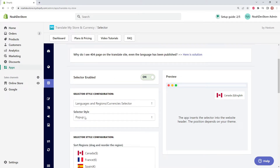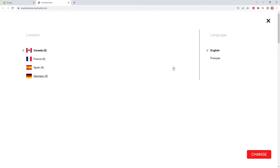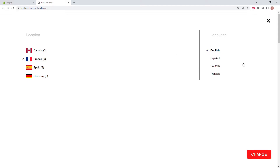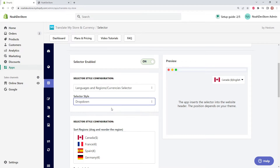The first selector style is pop-up — clicking on our language selector changes the screen, allowing us to change the location as well as the languages within each region. Canada only has English and French, keeping the currency in Canadian dollars, while the three other regions use Euros with four different language options. Back in TMS, we can also check out the other selector style: drop-down.